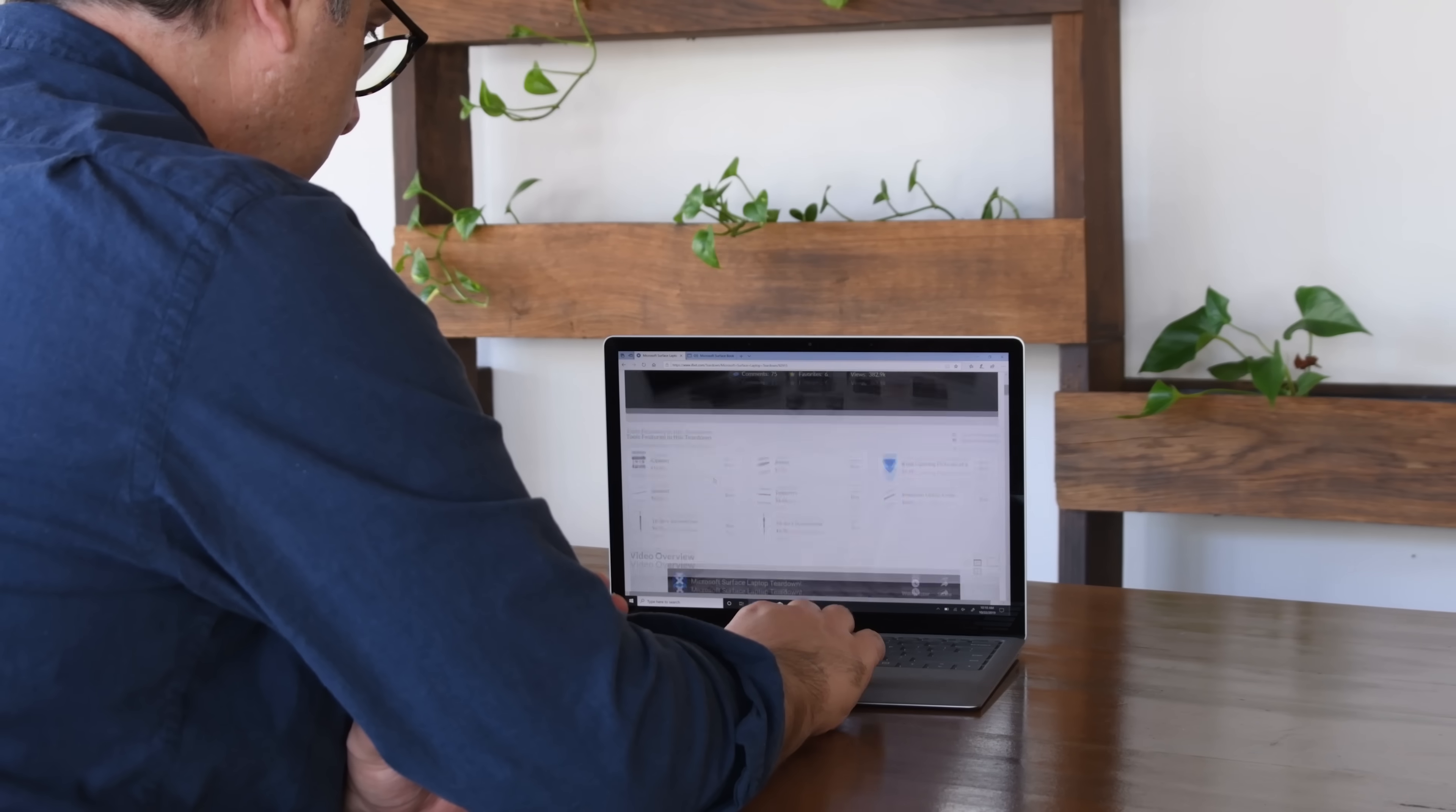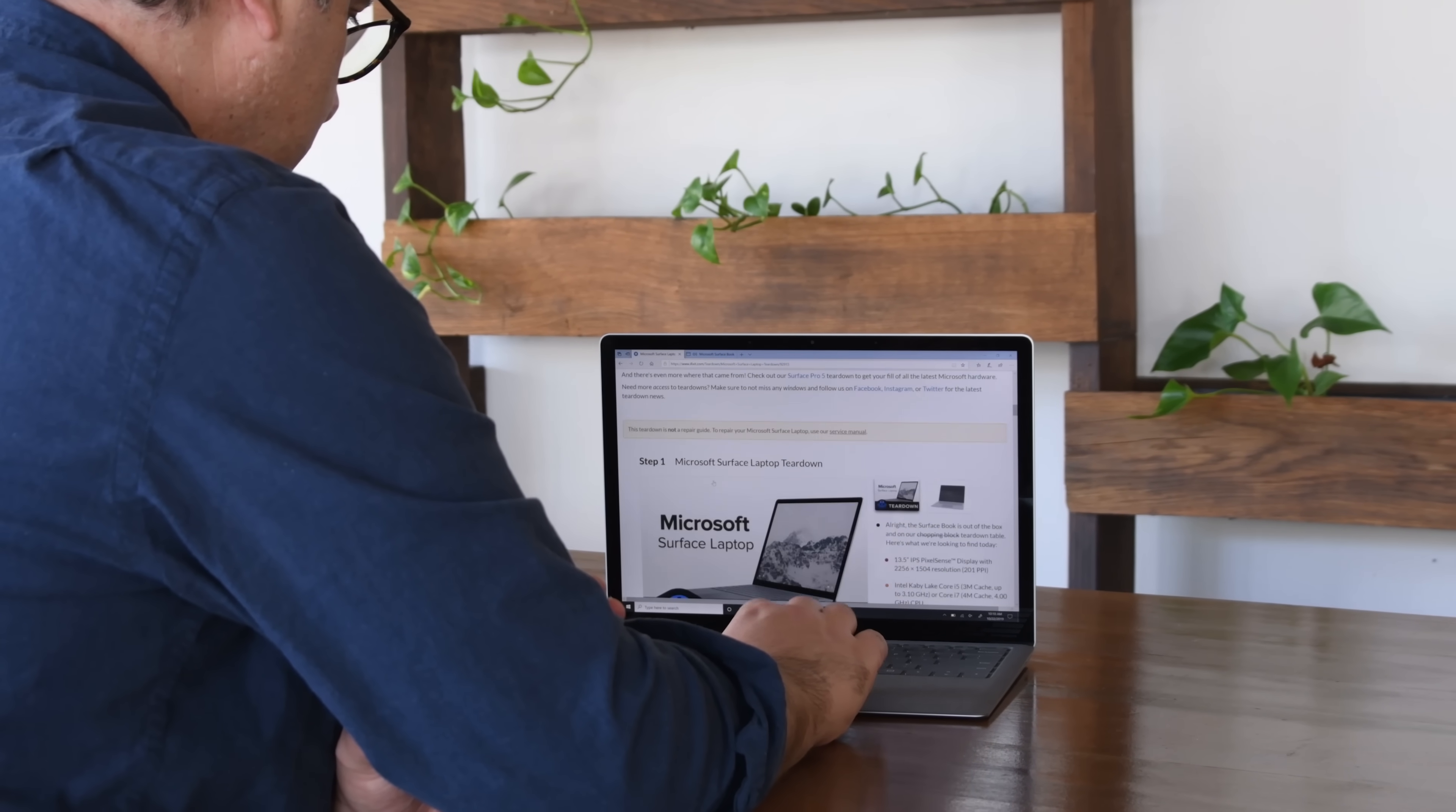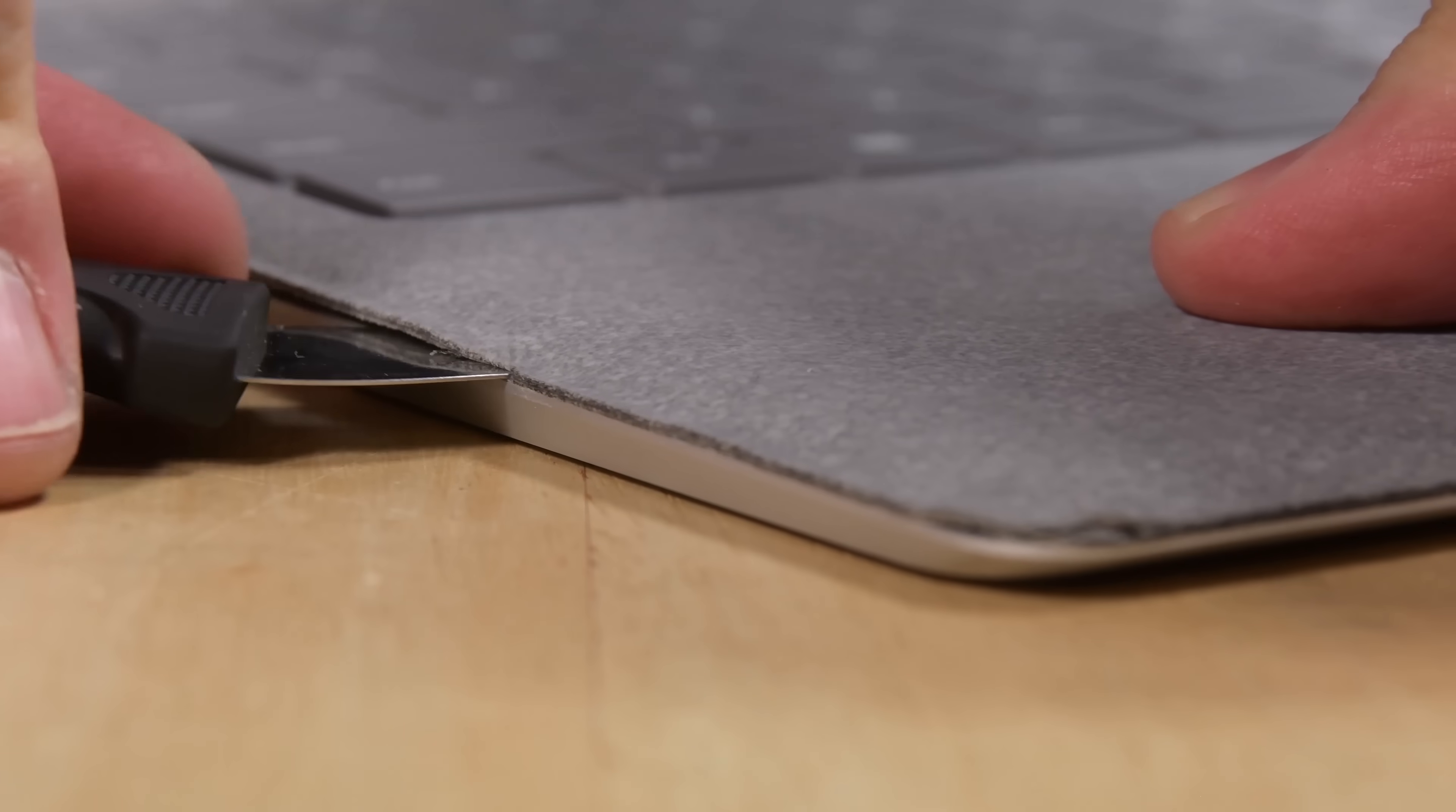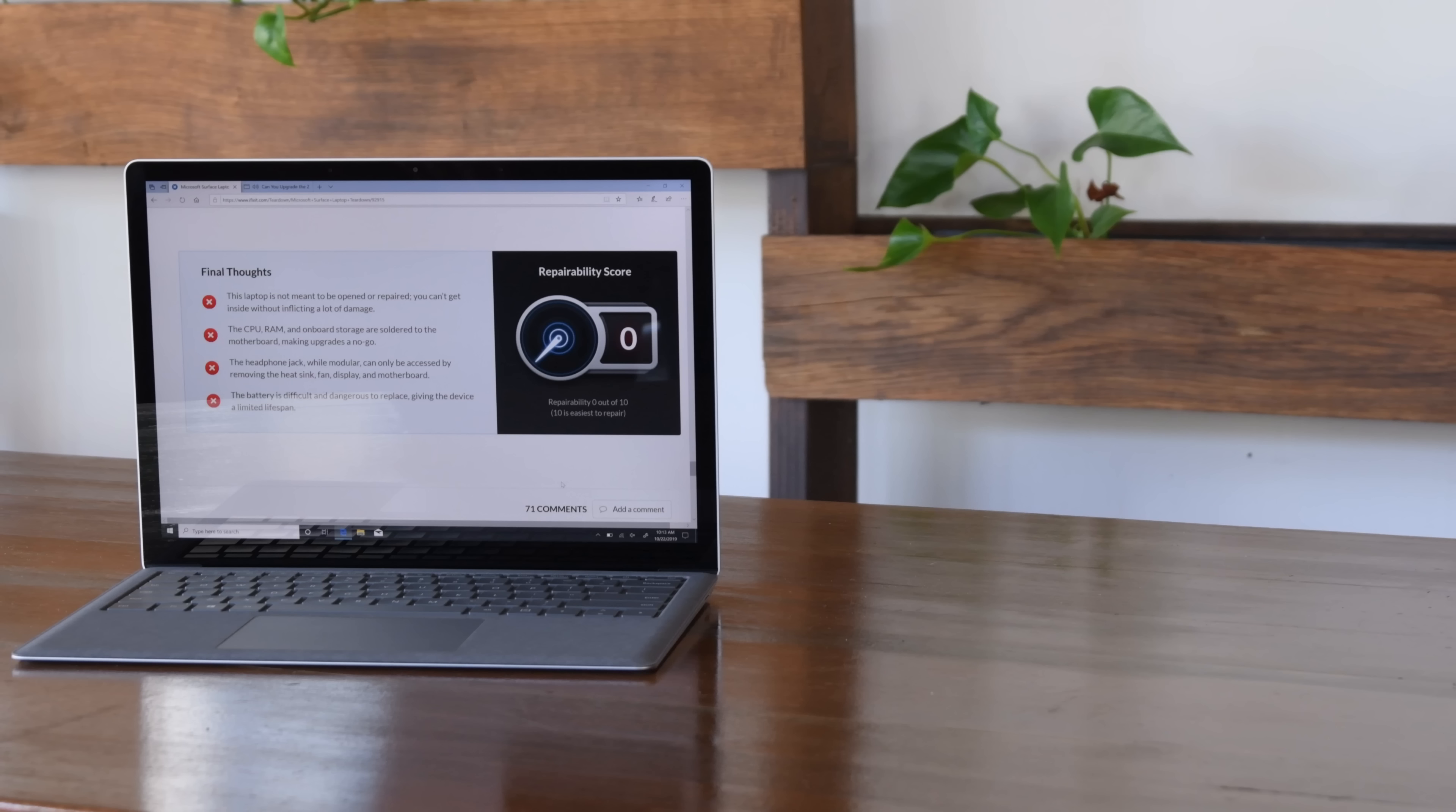It's been a while since we checked in on the least repairable laptop we've ever seen. The first Surface Laptop was a nightmare to tear down. We melted keys and tore the Alcantara cover just trying to get it open. Things were so bad, we ended up scoring it a 0 out of 10 for repairability.